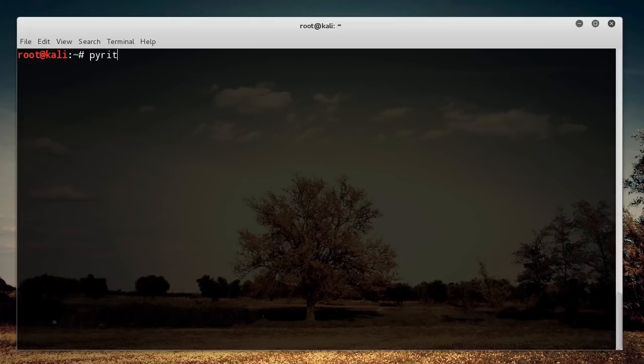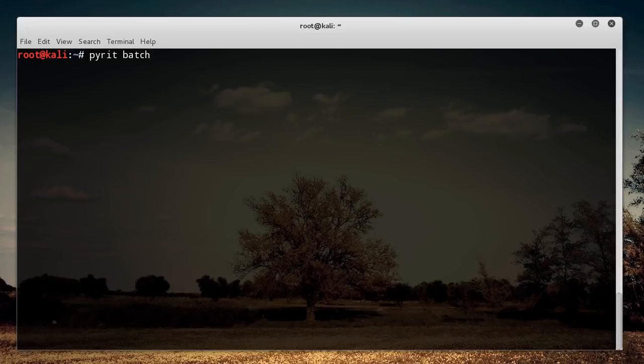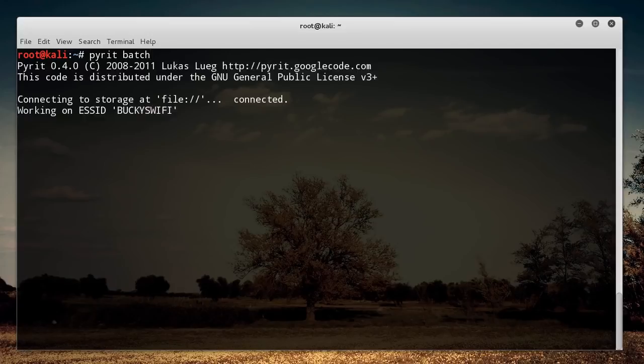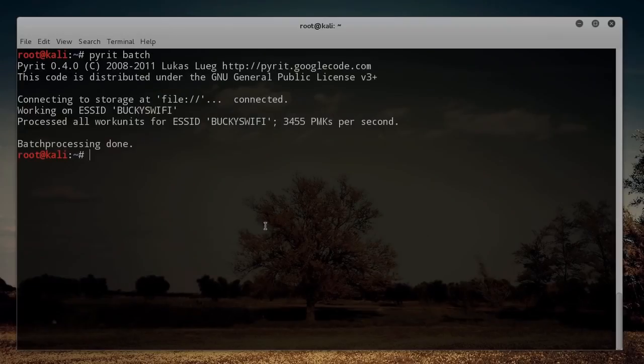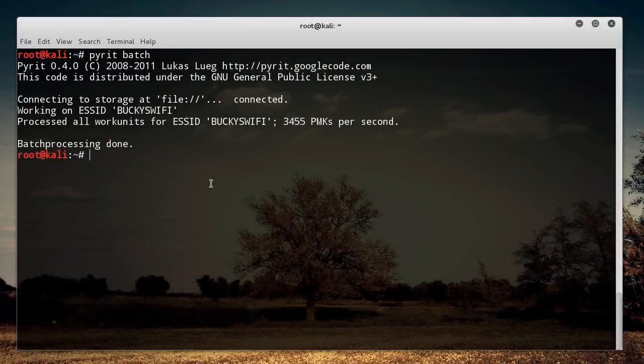So the last thing that we need to do, I said, I think I said that before, but this is two other commands. Pyrit batch, and whenever you hit enter on this, what it's going to do is it's going to start processing those passwords or calculating the formulas that you need in order to start cracking. All right. So once it's done batch processing our files, then we can finally launch our attack.